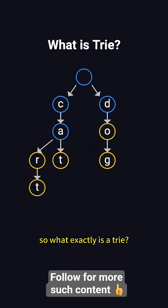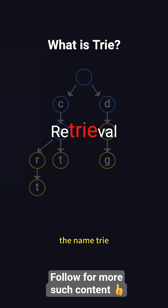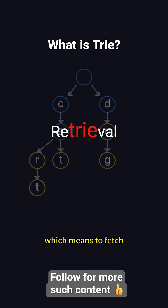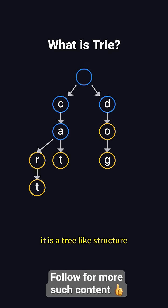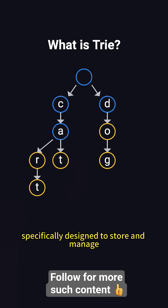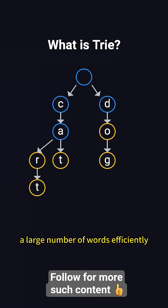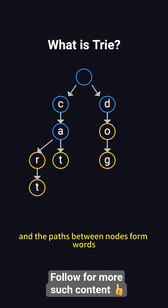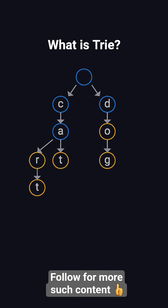So what exactly is a trie? The name trie comes from the middle letters of the word retrieval, which means to fetch. It is a tree-like structure specifically designed to store and manage a large number of words efficiently. In a trie, each node represents a character, and the paths between nodes form words.